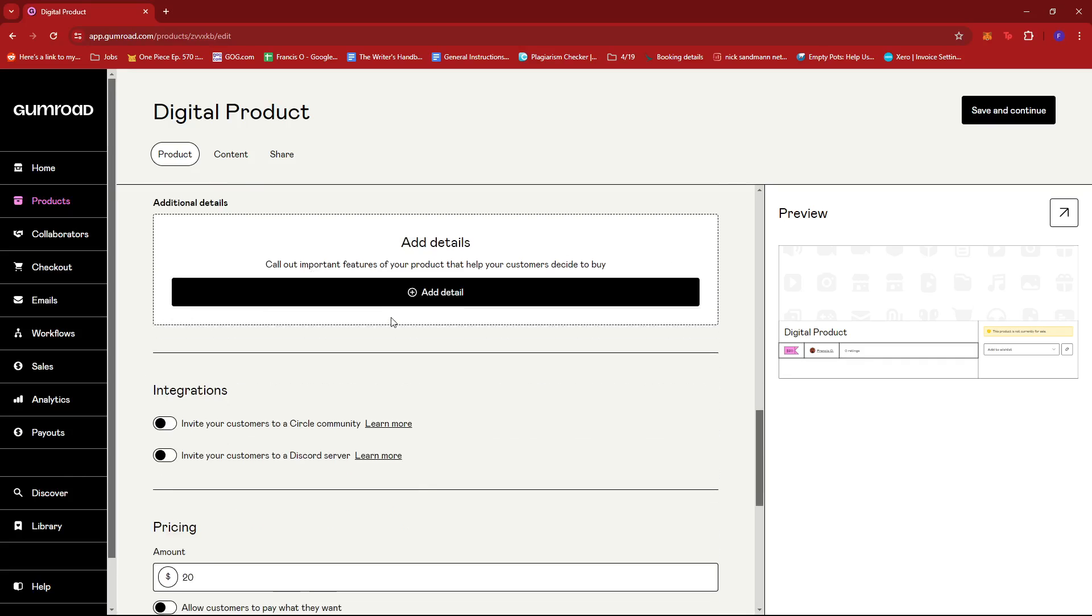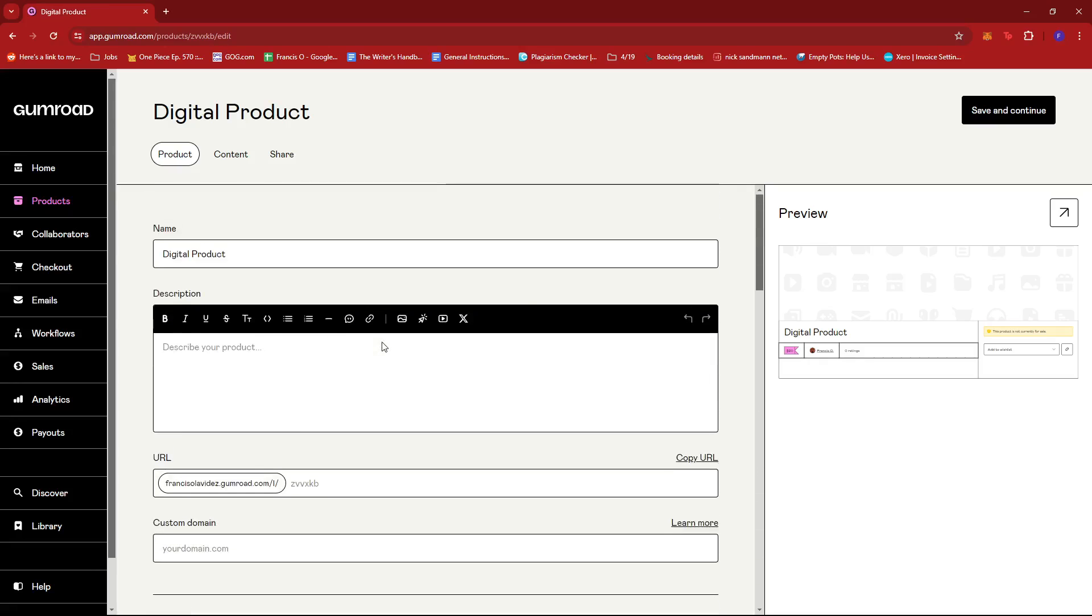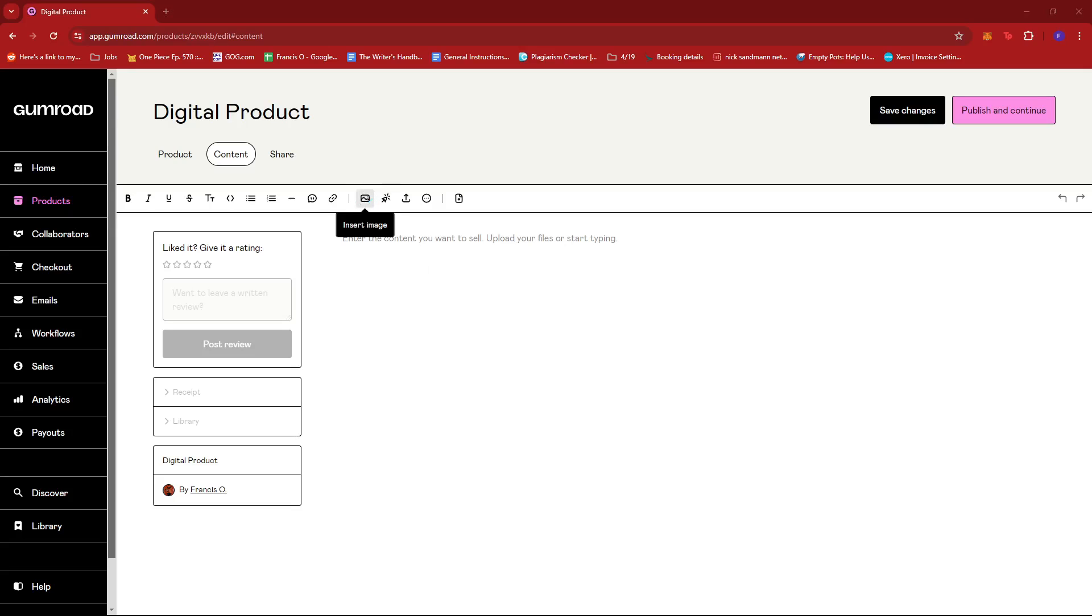If we click Save and Continue and proceed to Content, this is where we upload the file that will be our main product. For example, if the digital product we're selling is an image, we can upload the digital photo here.